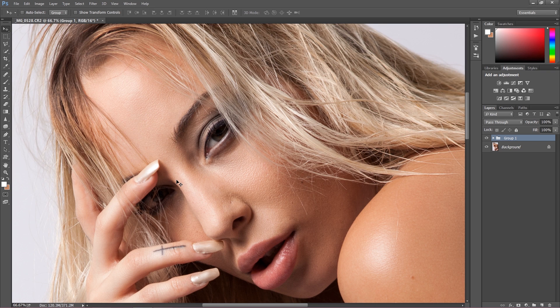Hi, I am Marcin and in this episode I'm going to show you how you can correctly use inverted high pass and even out the skin tones to go from this to this with a few simple steps.